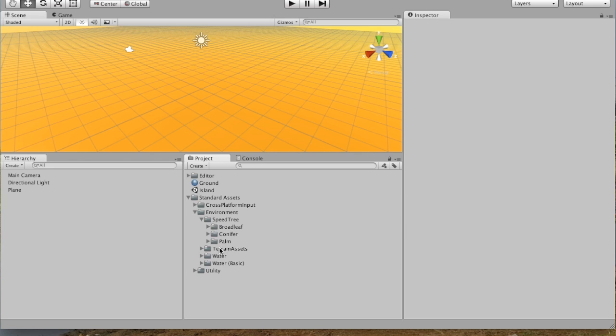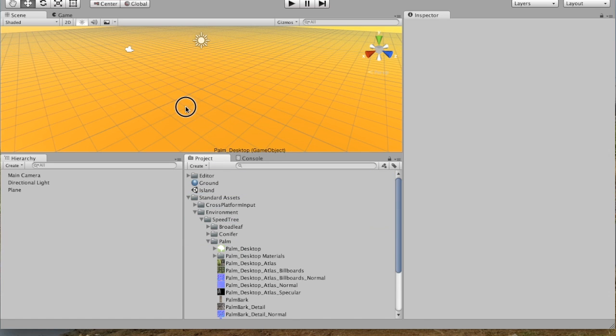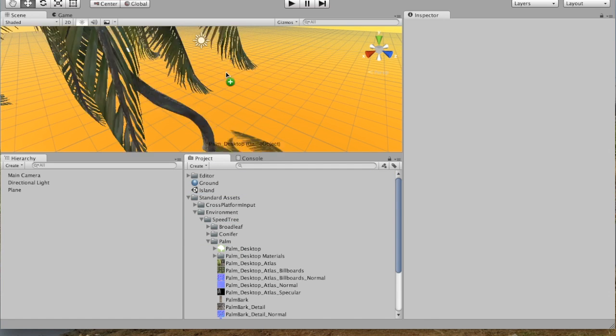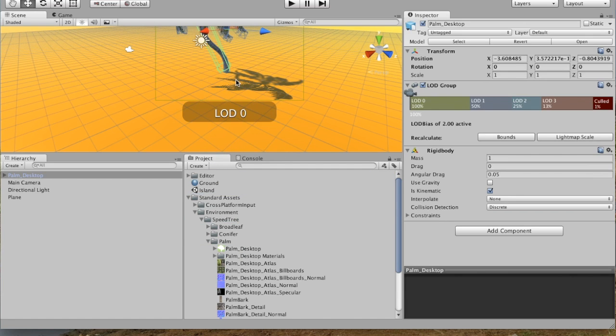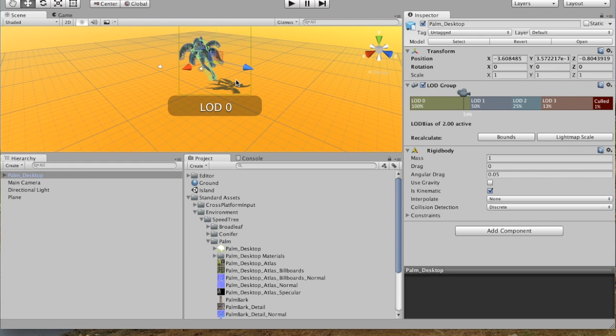And under Speed Tree, you can see Palm. And right at the top of Palm, you can see this Palm Desktop. And that one we can click and drag into our project. And then you can see there's that beautiful Palm Desktop.